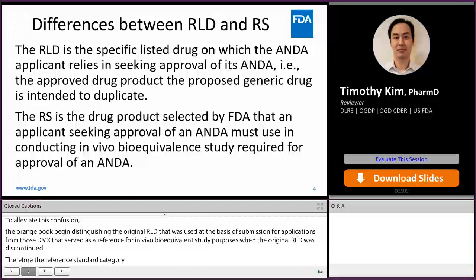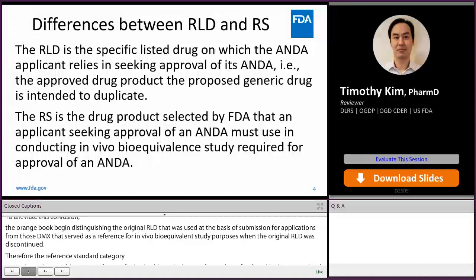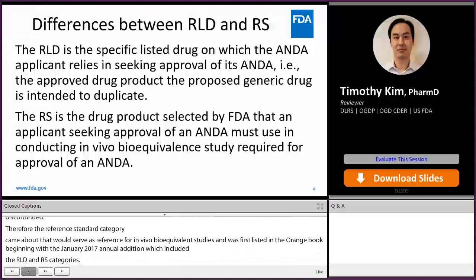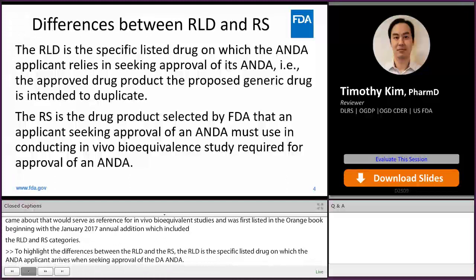To highlight the differences between the RLD and RS: the RLD is the specific listed drug on which the ANDA applicant relies when seeking approval of its ANDA — the approved drug product the proposed generic drug is intended to duplicate. The RS is the drug product selected by the agency that an applicant seeking approval of an ANDA must use when conducting in vivo bioequivalence studies required for approval of an ANDA.